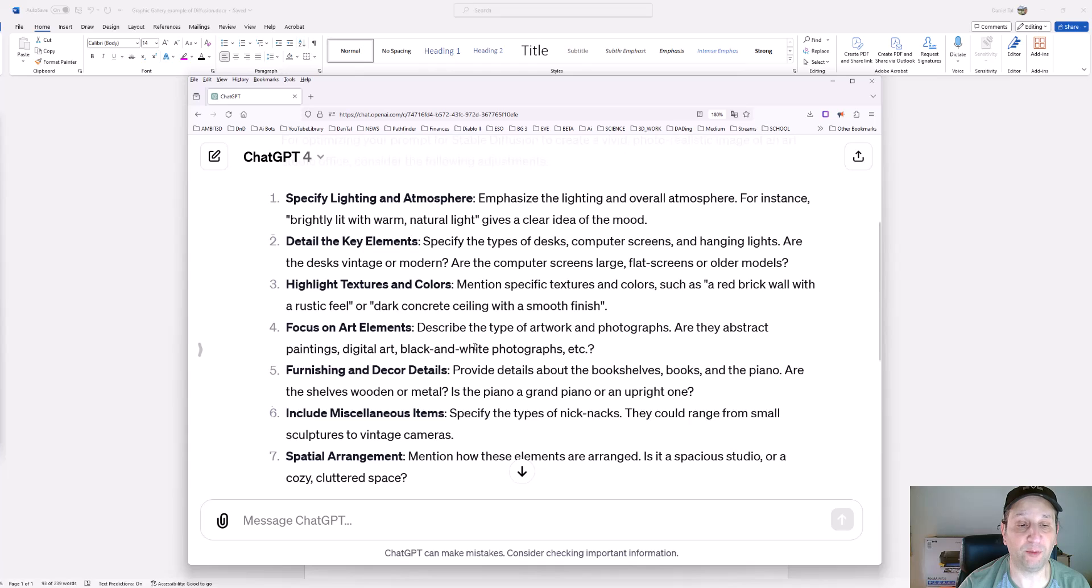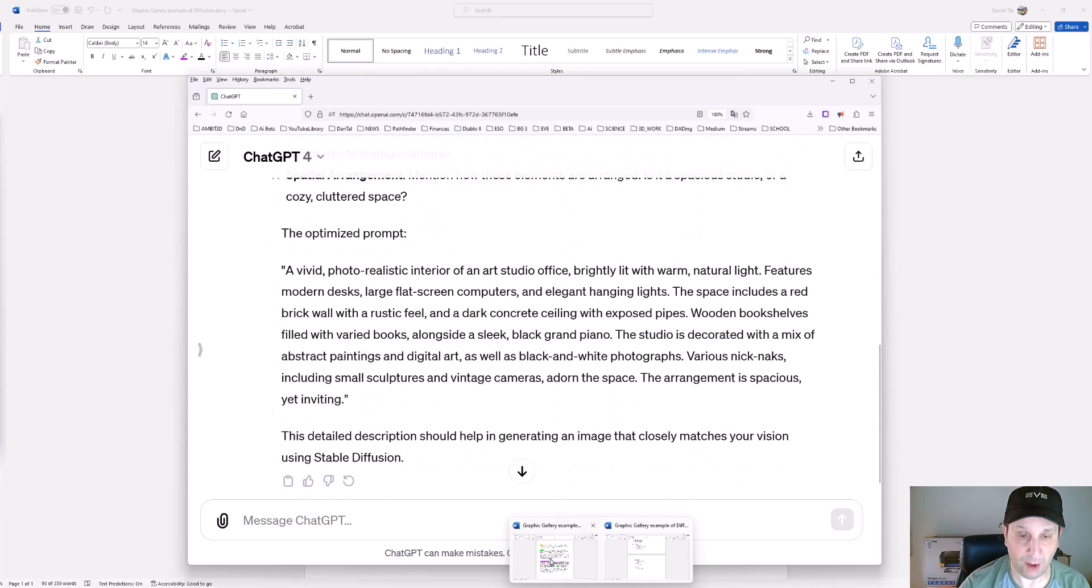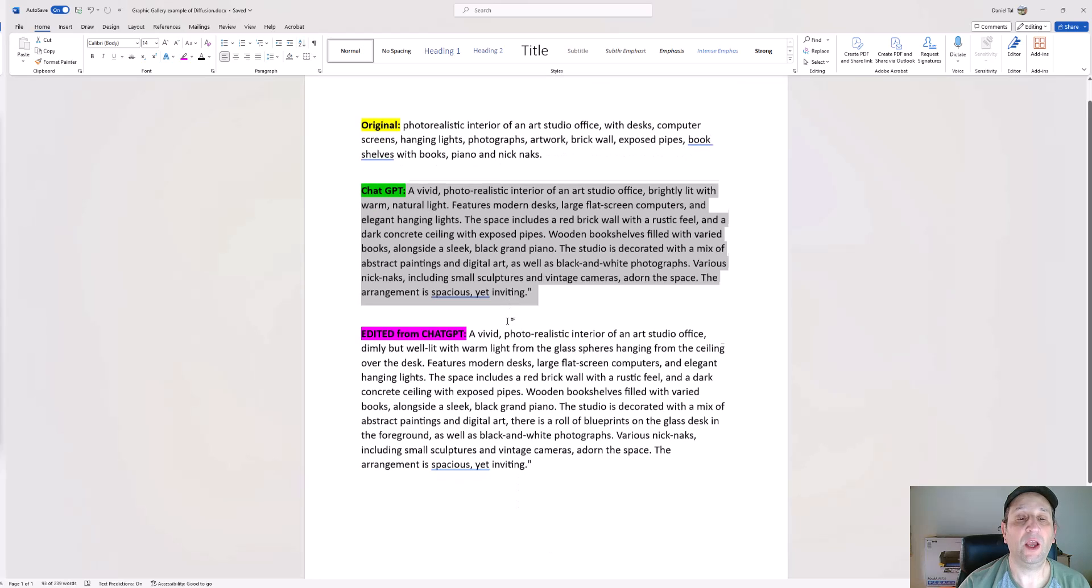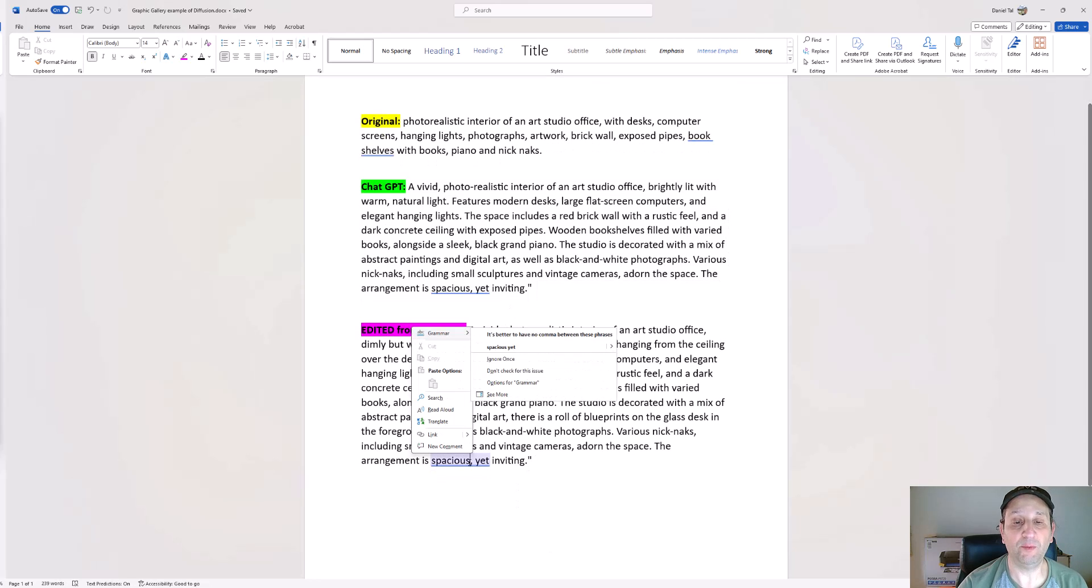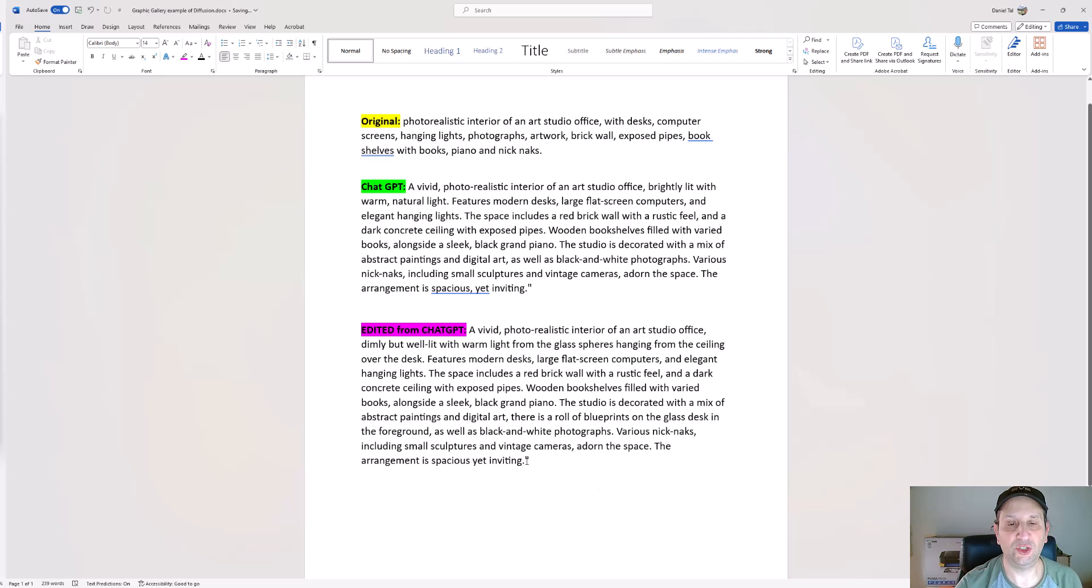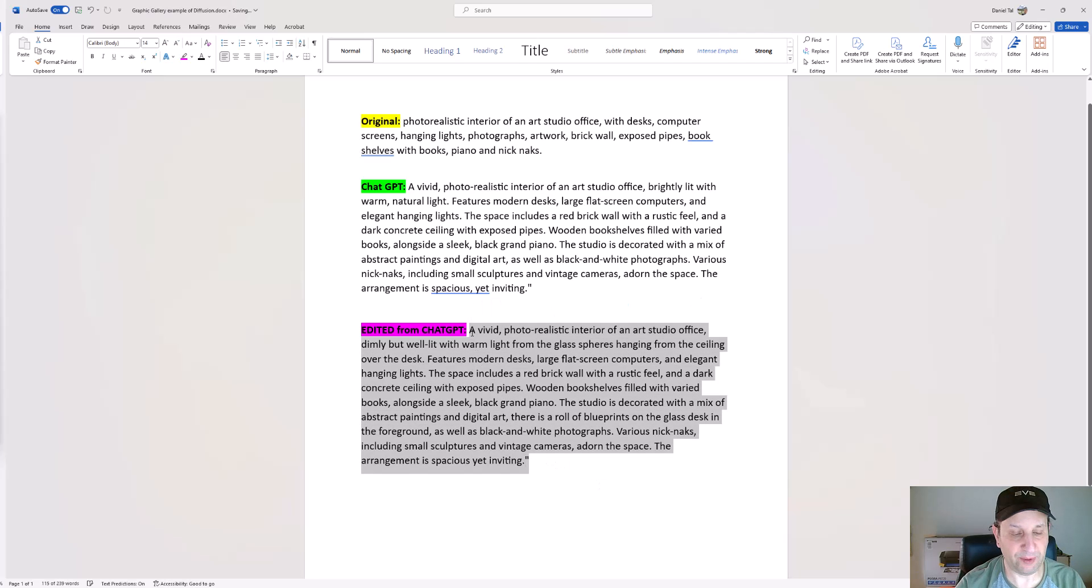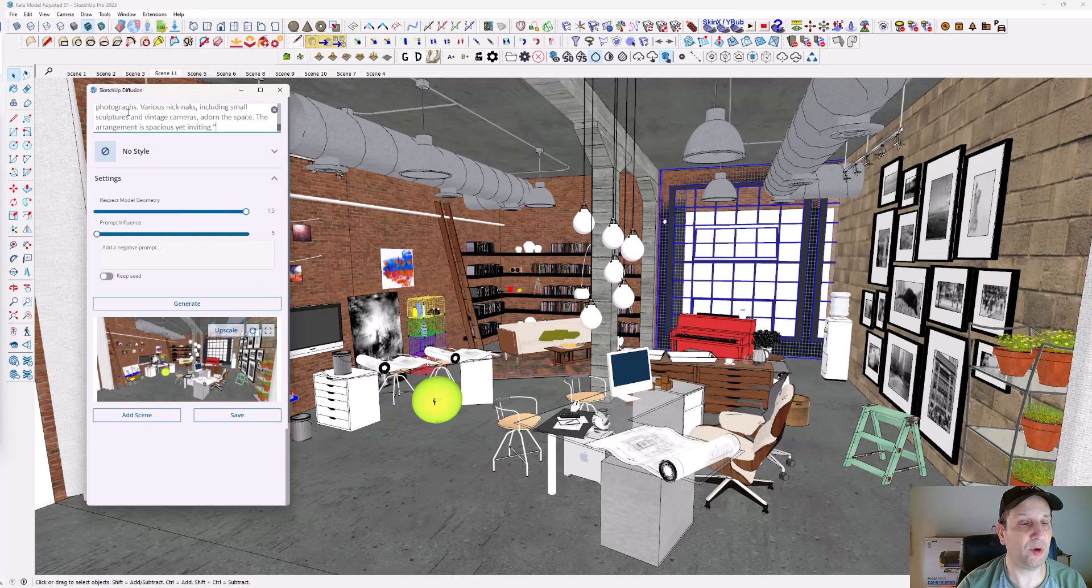Then I went and edited the prompt a little bit more. This was already done a couple of times to get it right. I'm going to copy this, go back to diffusion here, and enter the prompt.